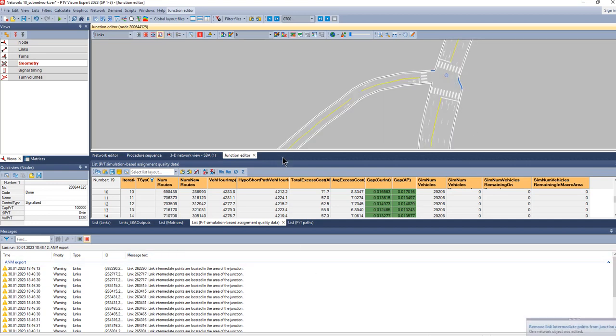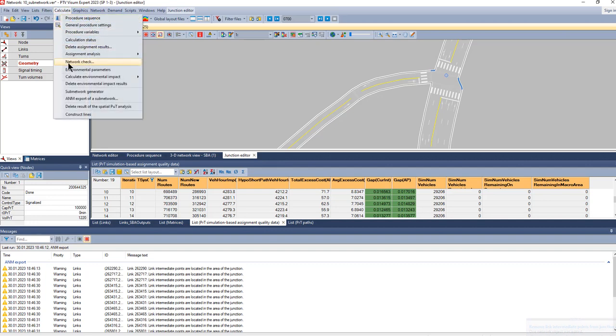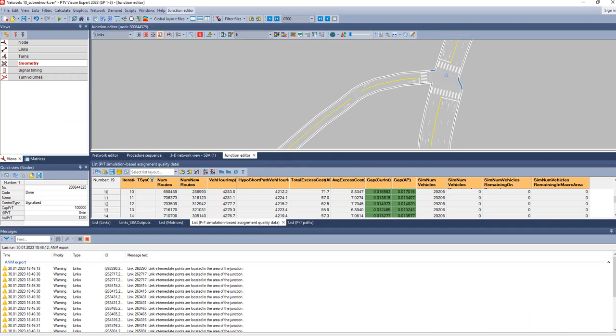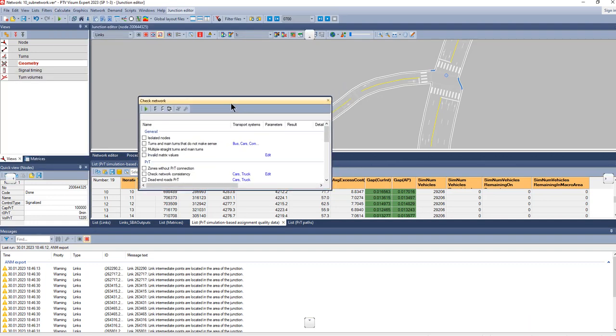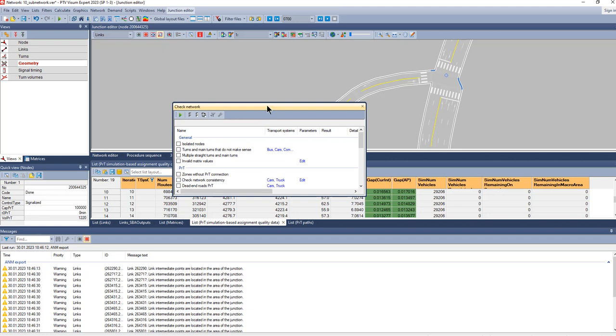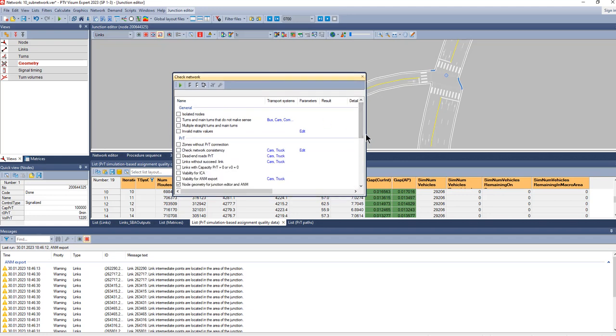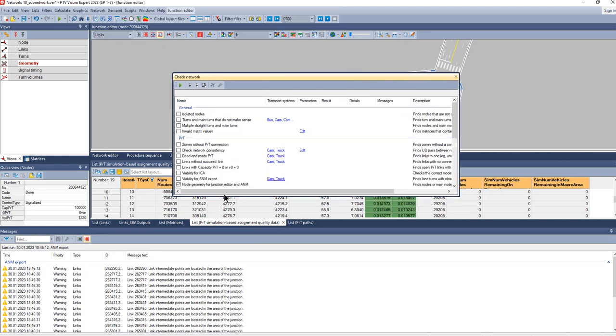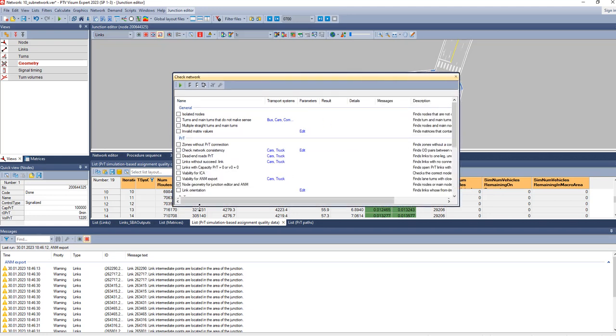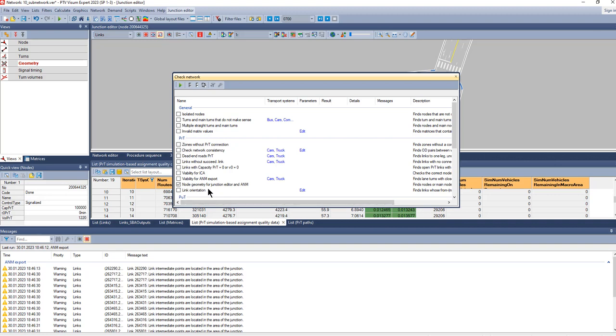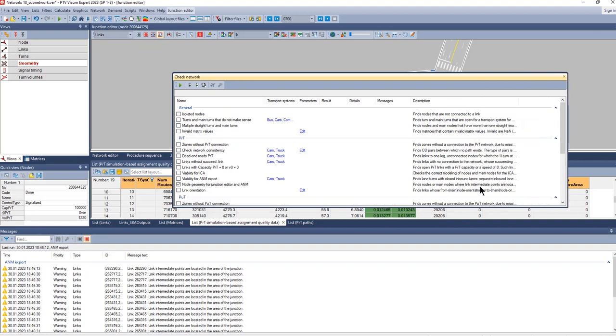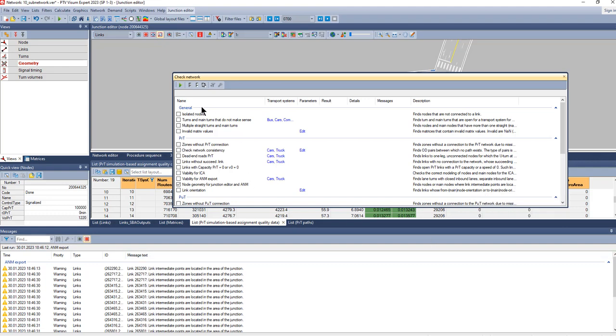Alternatively, you can do a network check where you have the same option available. That's called Node Geometry for Junction Editor on INP and M. There's an additional explanation that this can be used to remove the link intermediate points.